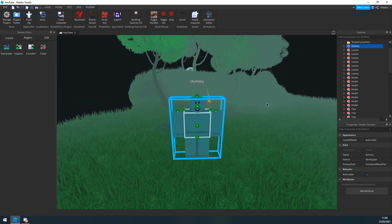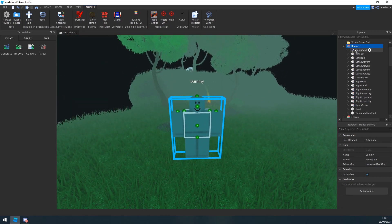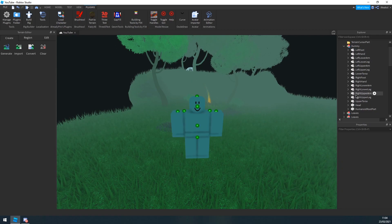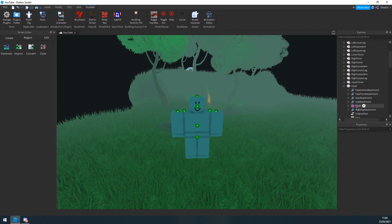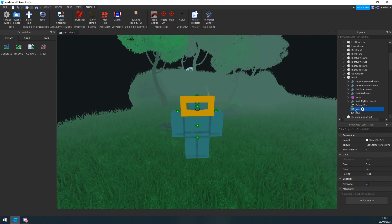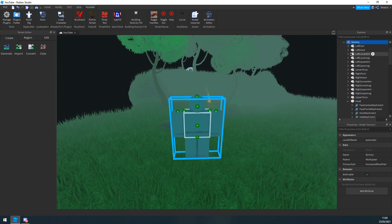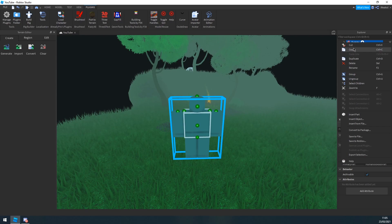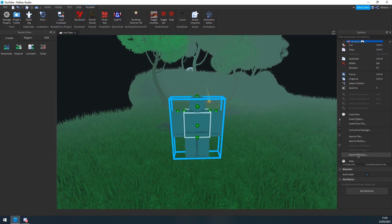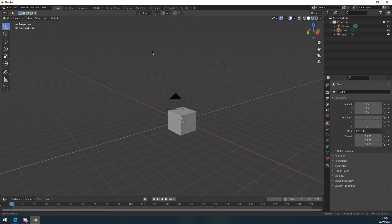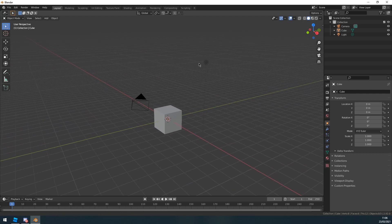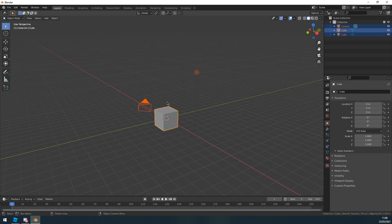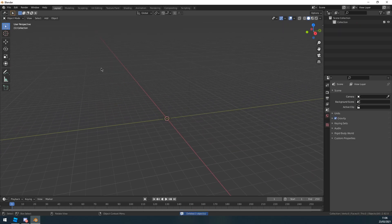Once you have your rig, you can optionally remove the Humanoid and remove the face and stuff like that — I'm not sure it's necessary. Then right-click your model, click Export Selection, and export it wherever you want. Once you've exported your rig, open up Blender and delete everything in the default scene by selecting it and pressing Delete.